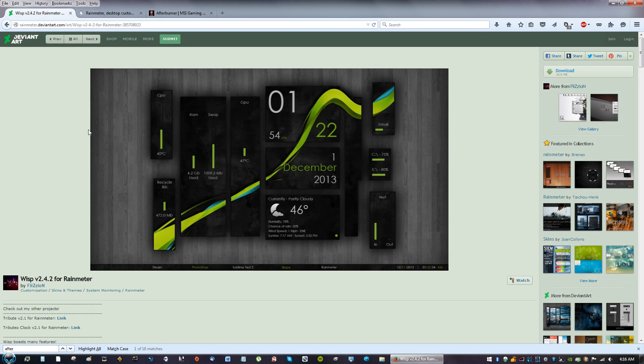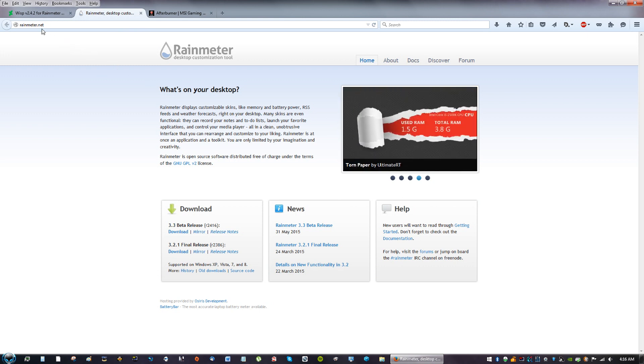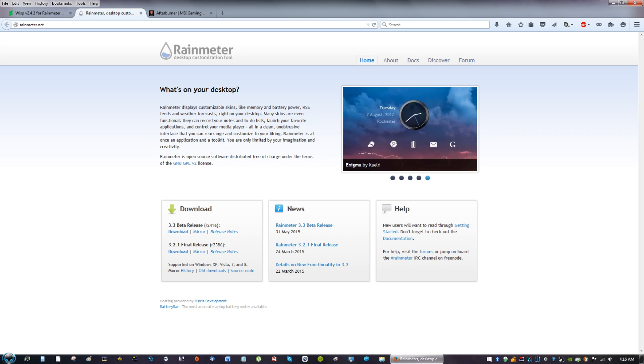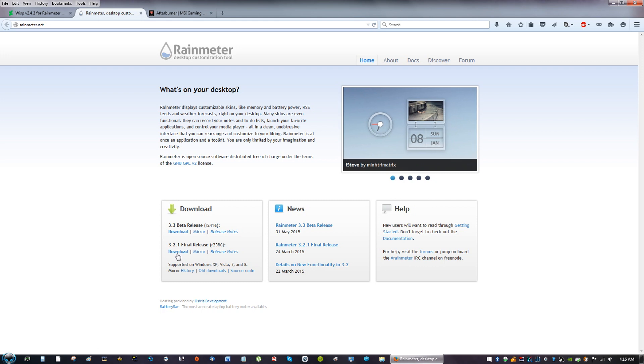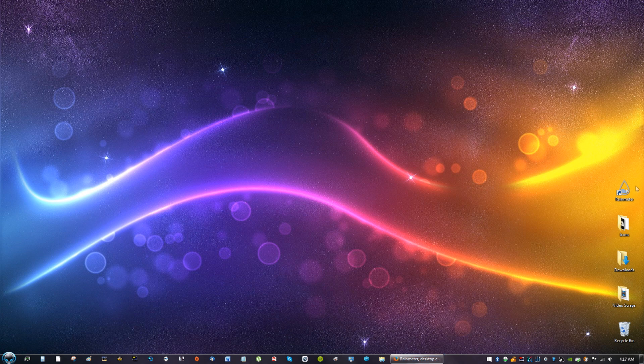And this is Rainmeter, rainmeter.net, and you're going to go to where it says final release and you're going to click download. Don't download the beta version because like I say in all my other videos, you never know what kind of bugs they have and it just might crash on you because it's meant for testing. So just click download 3.2.1 final release.